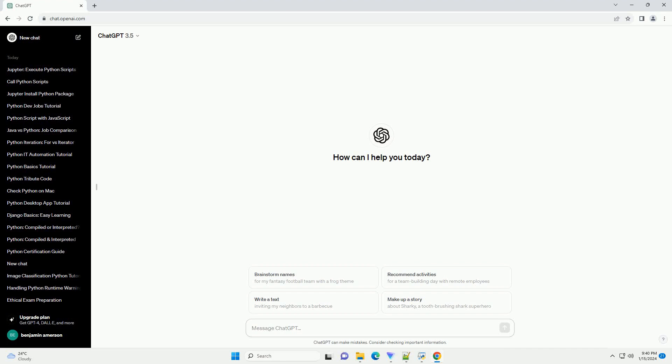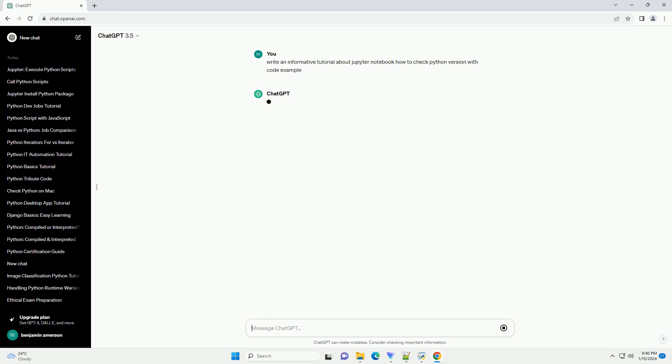Subscribe and download over 1 million code snippets including this tutorial from CodeGive.com, link in the description below. Title: How to Check Python Version in Jupyter Notebook, a Step-by-Step Tutorial.